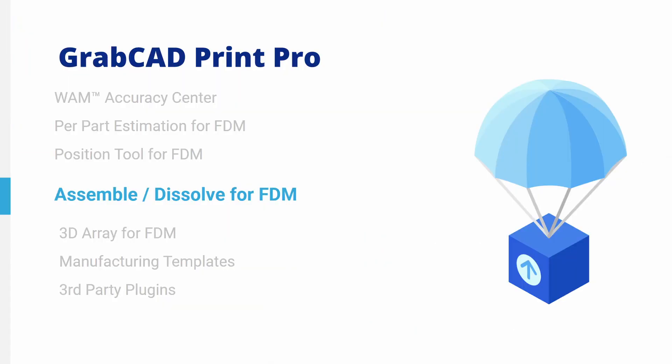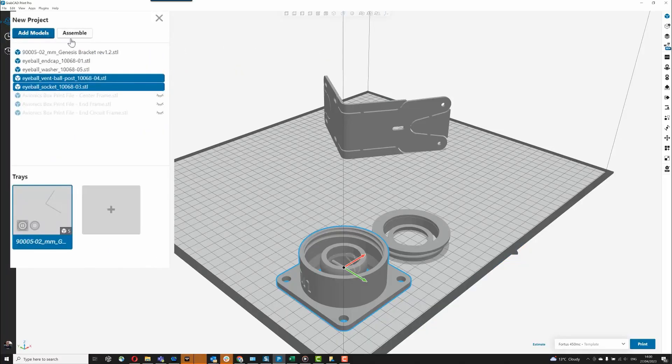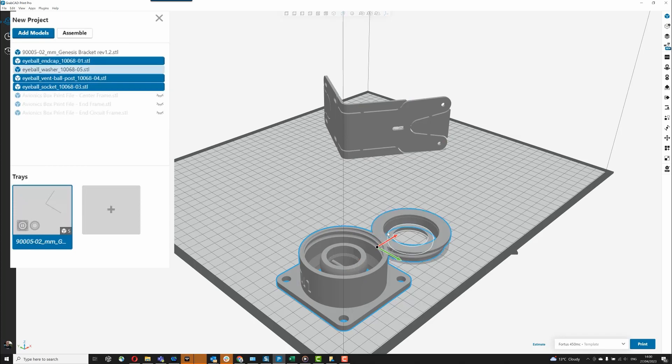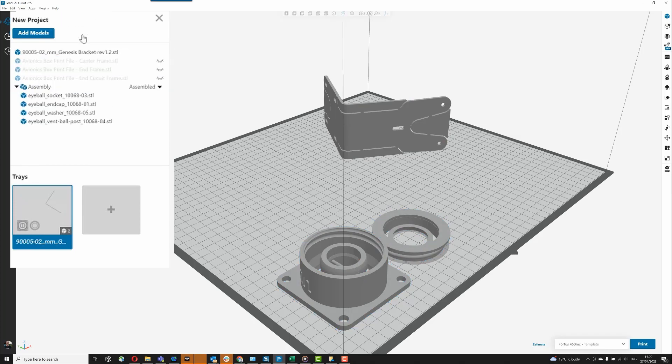Assemble or Dissolve for FDM. You can select two or more CAD or mesh parts and make an assembly from them, allowing you to arrange parts in new ways, such as nested within voids.